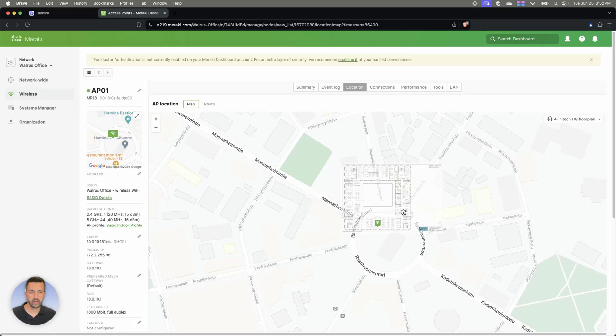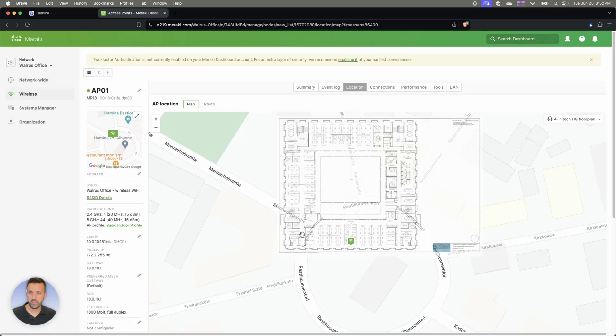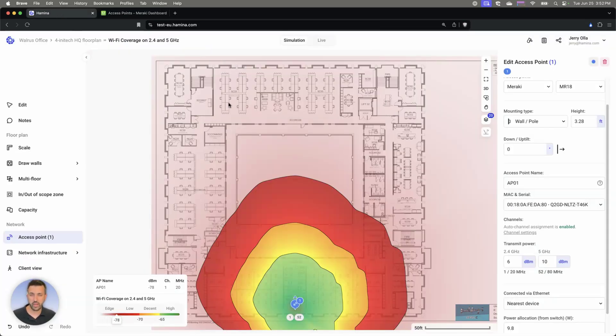And we can see the actual location of that AP. If we want to view that, make that a little larger view here. You can see where that AP is located, the model and everything there. So that's the deployment side.